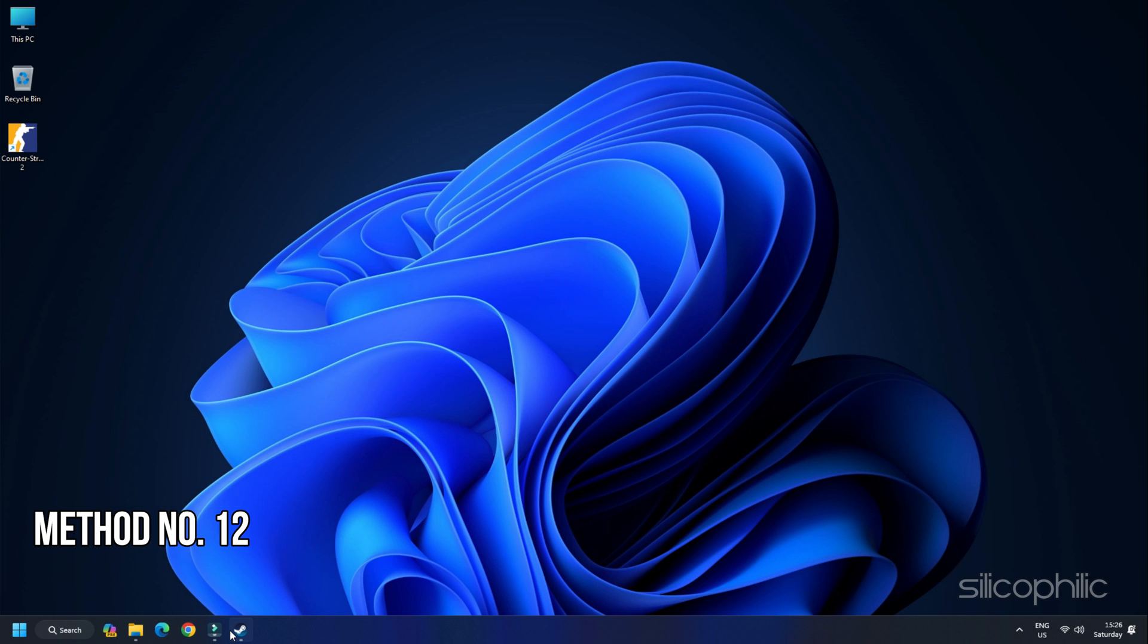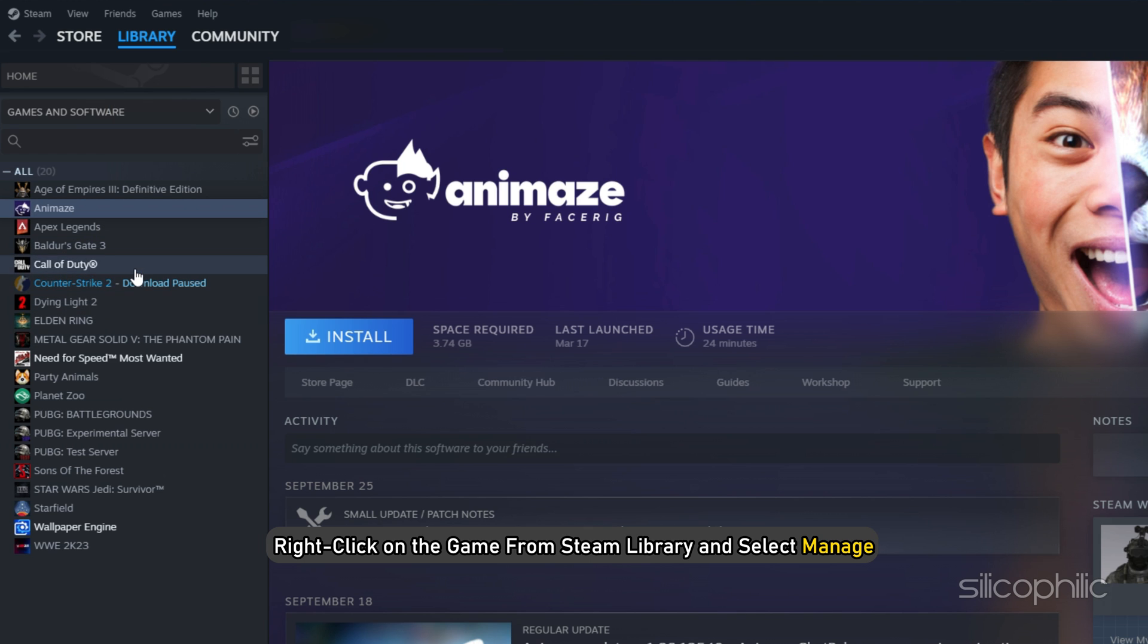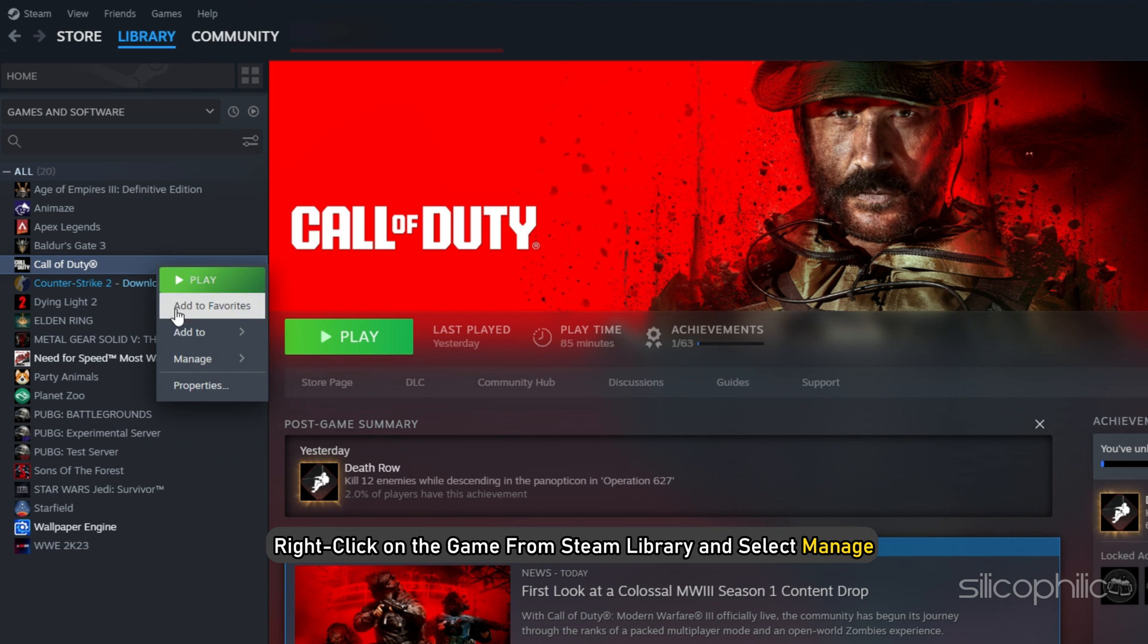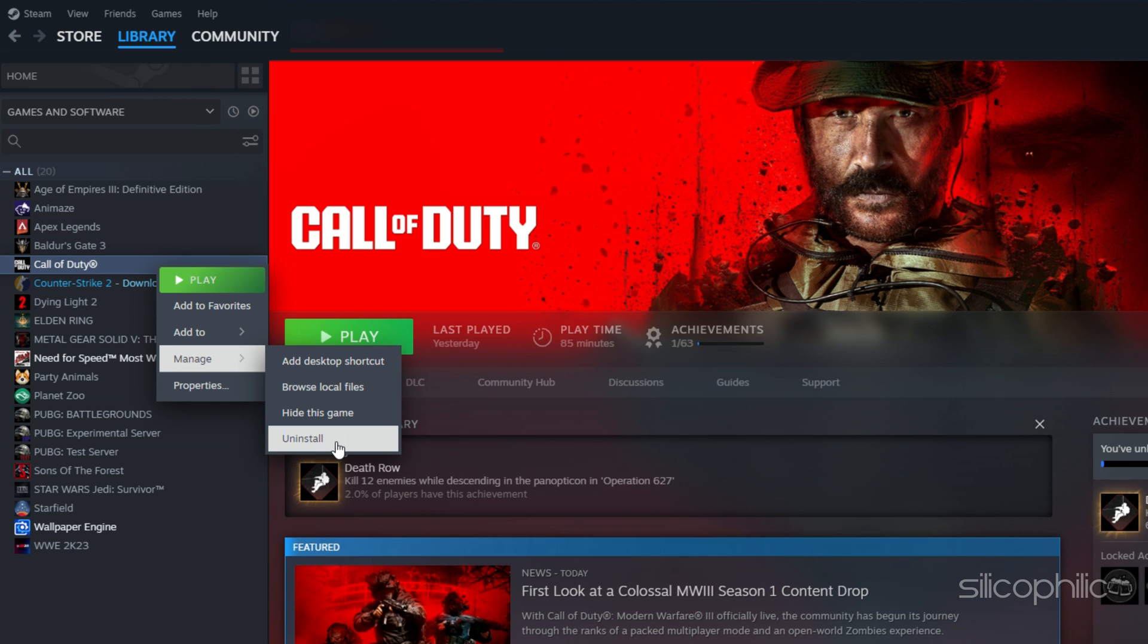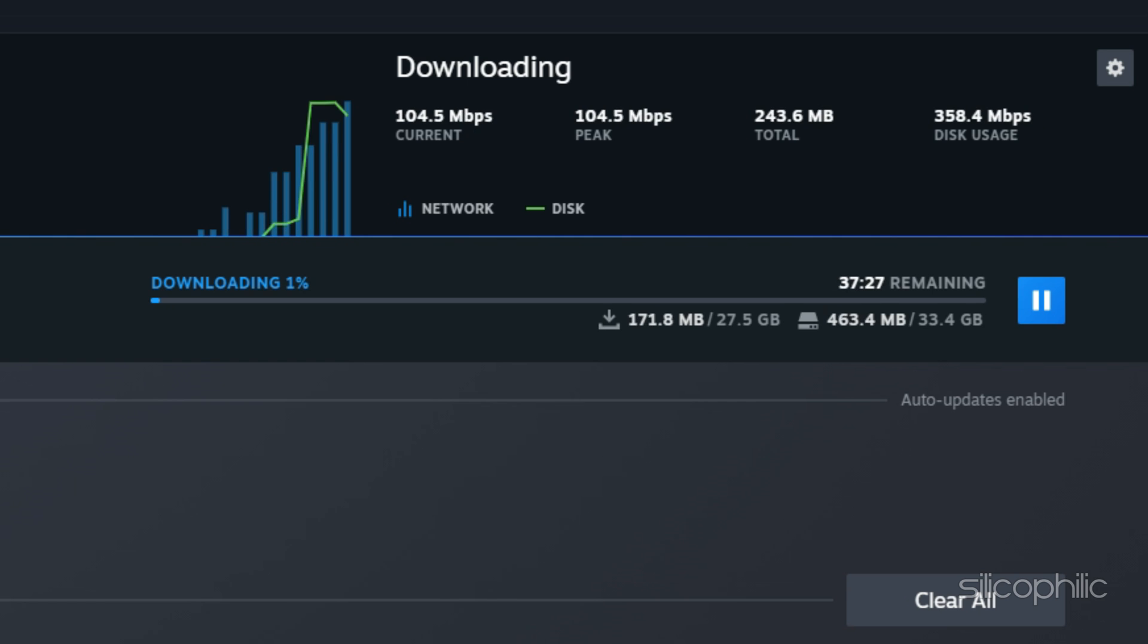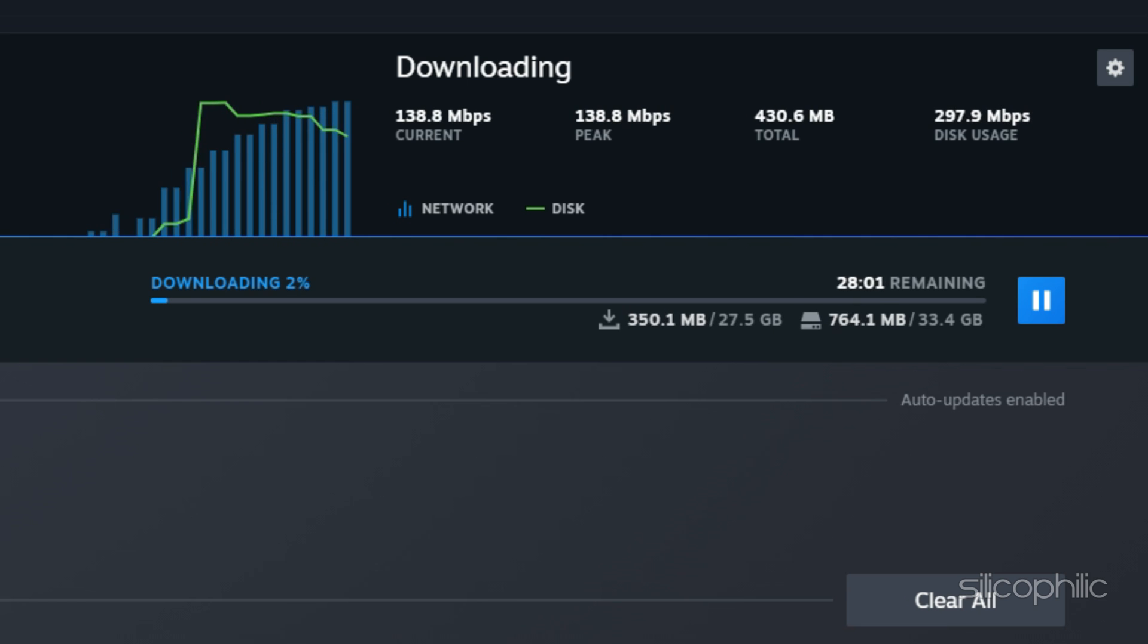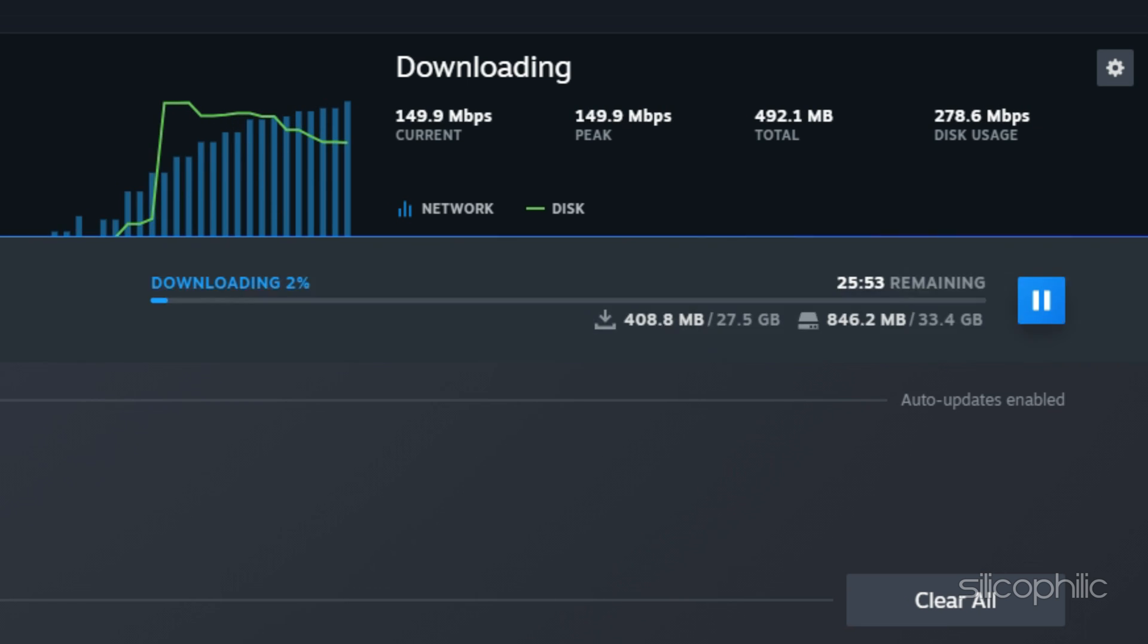Method 12: Reinstall the game. If nothing is working, uninstall and reinstall the game. Right-click on the game from Steam Library and select Manage. Select Uninstall. Once done, go to the Game Installation folder and delete it. Once you delete it, reinstall the game to a different drive and check if the issue is fixed.